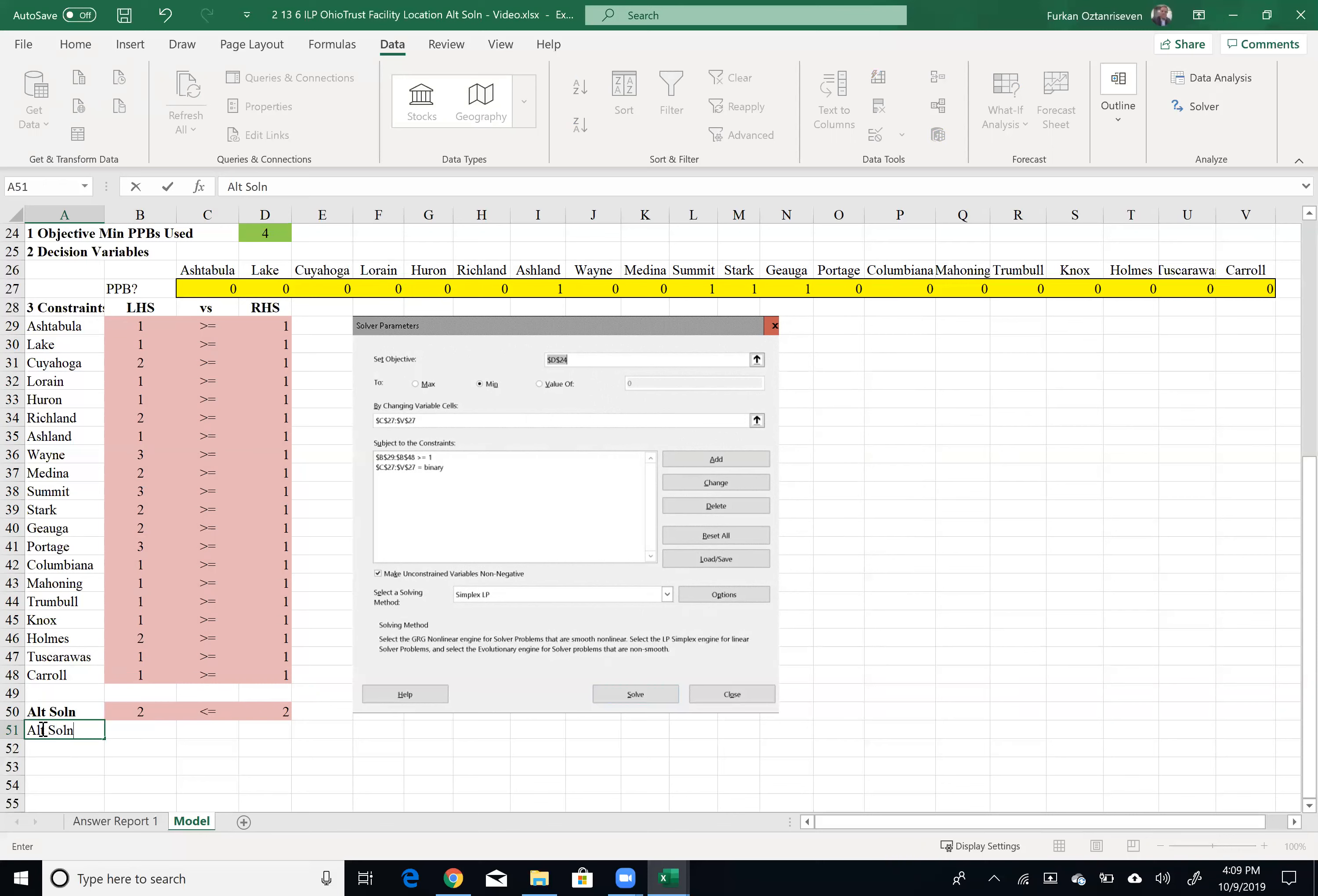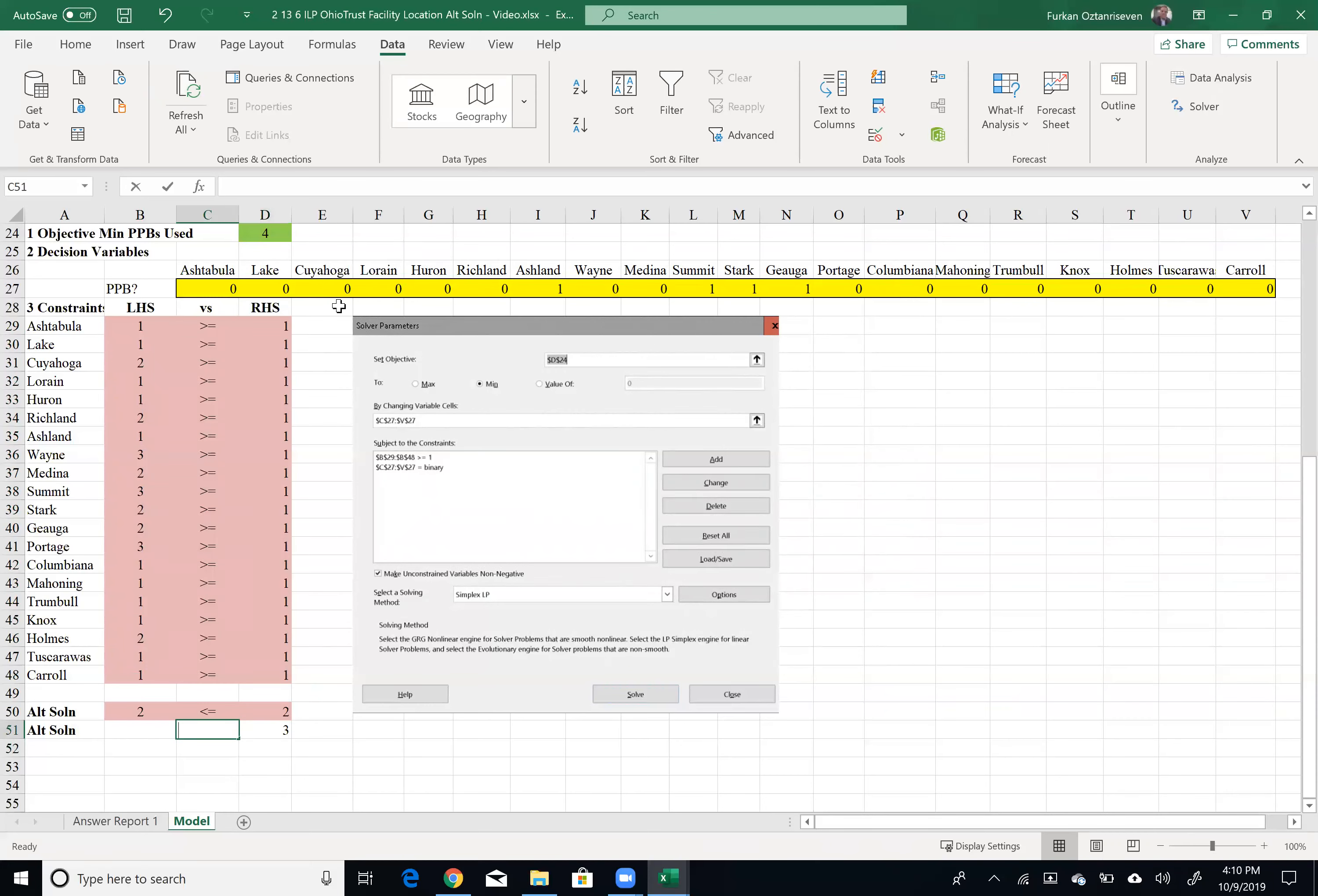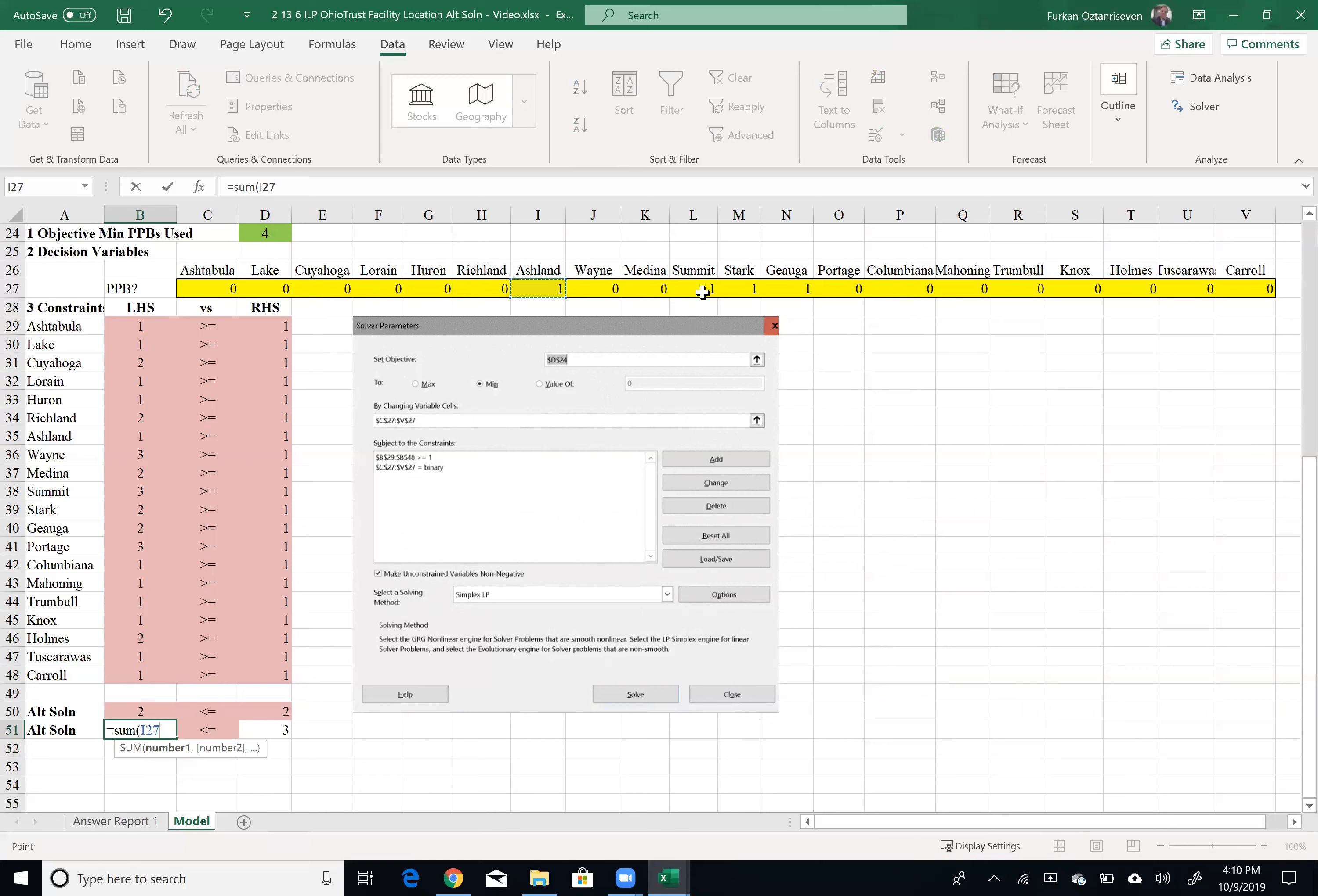So alternative of the alternative. Sounds kind of confusing. So currently I have four values, but I don't want to have those four. I want to have only maximum three of those current four. So four minus one. Again, I want to have less than or equal to.